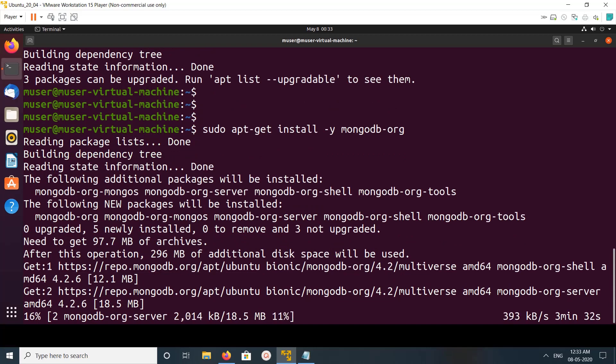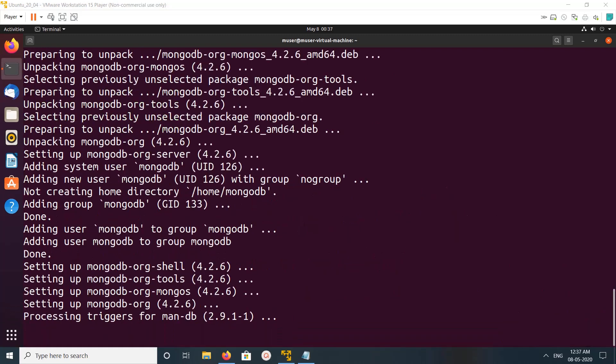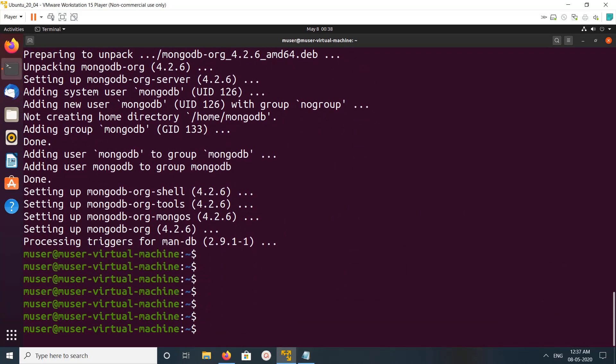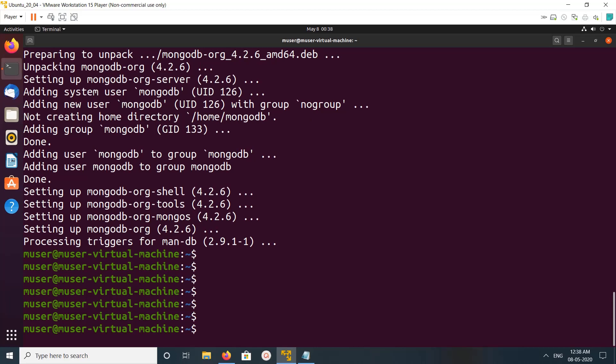So now it's installing MongoDB server. Okay, installation completed. Let me check the status.